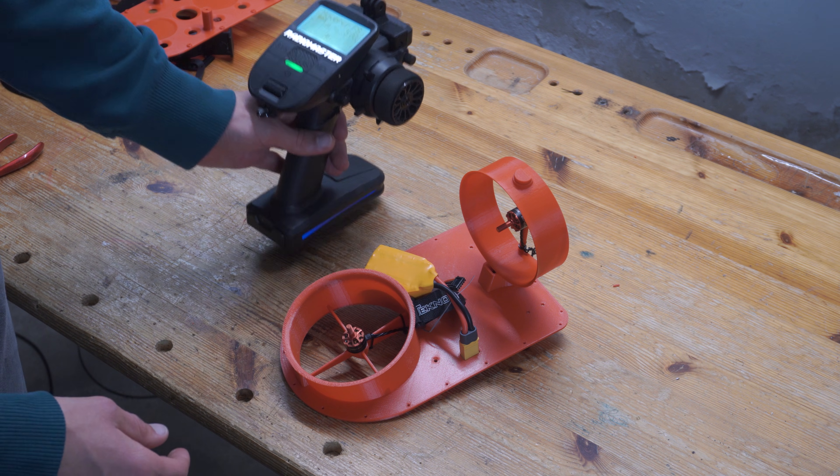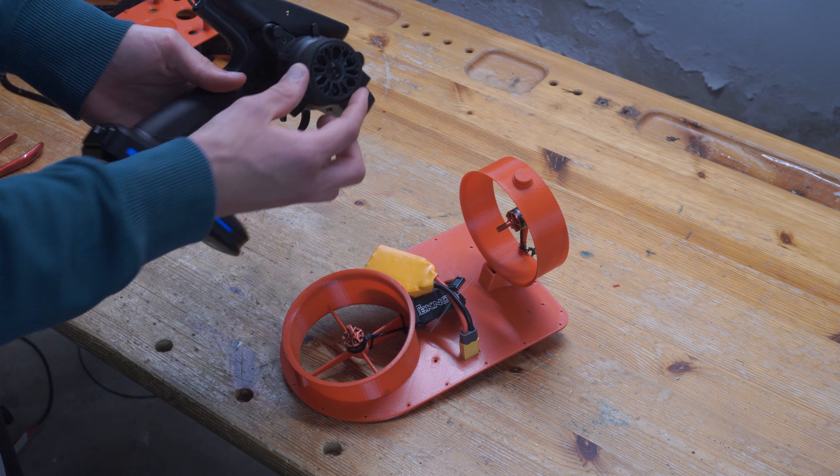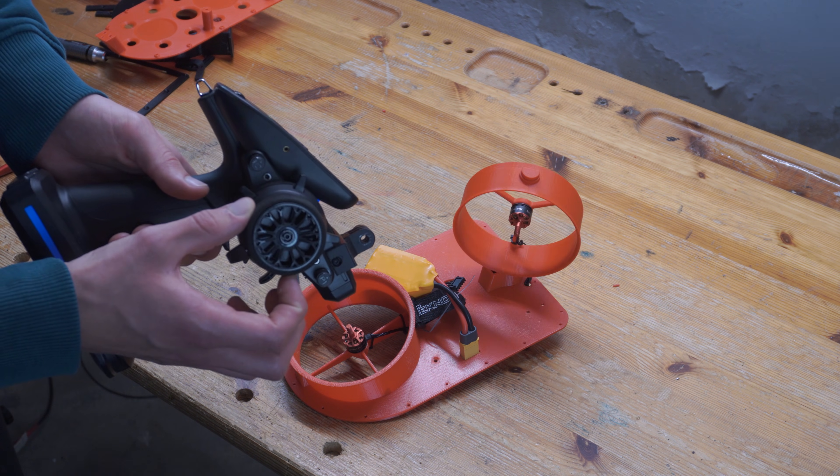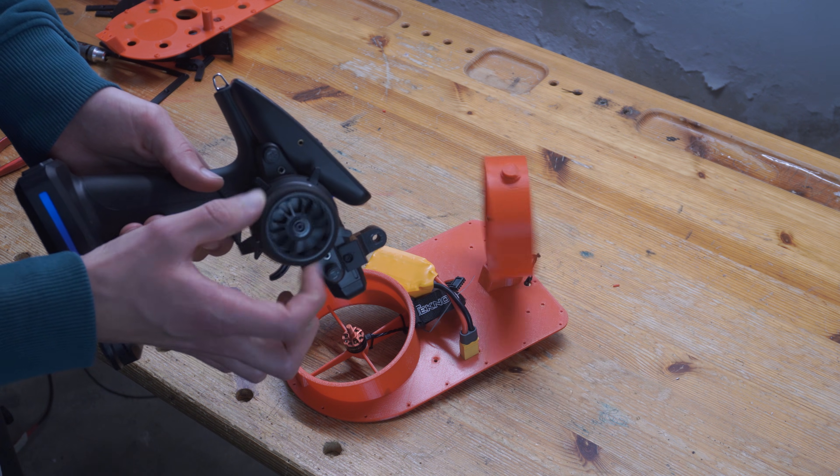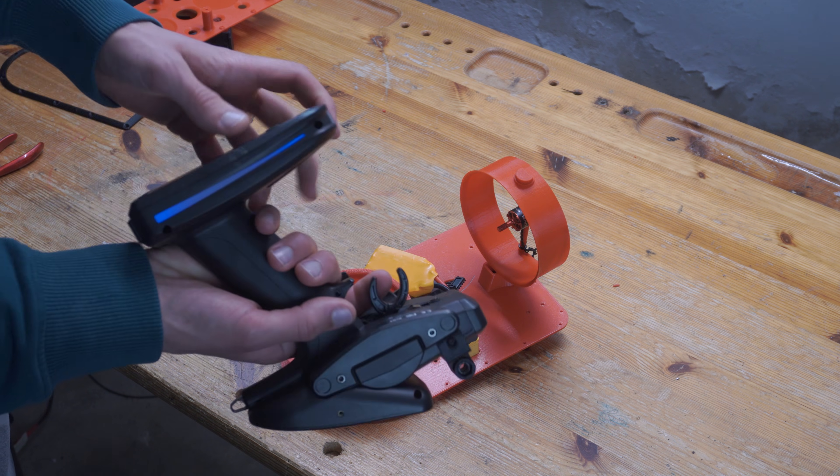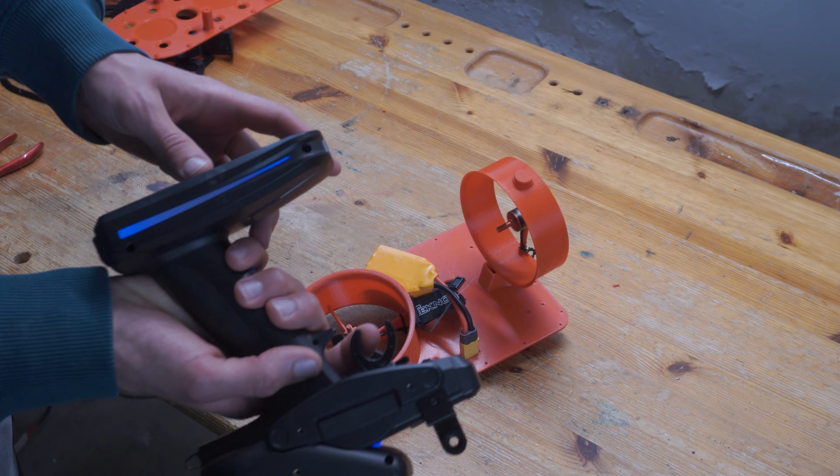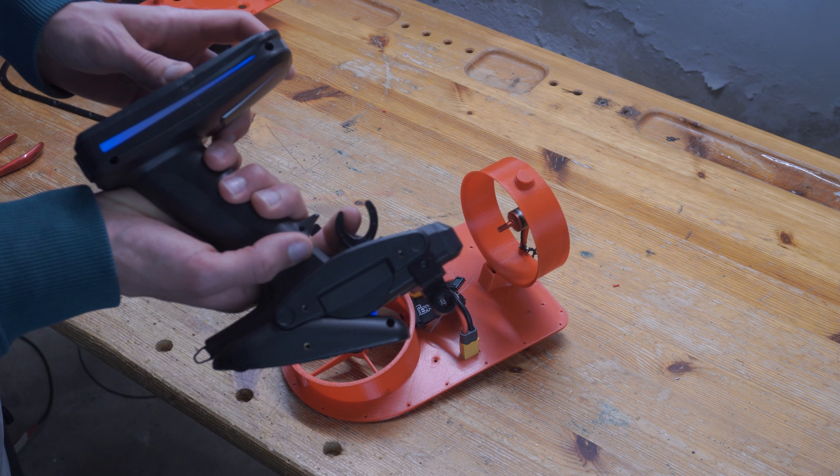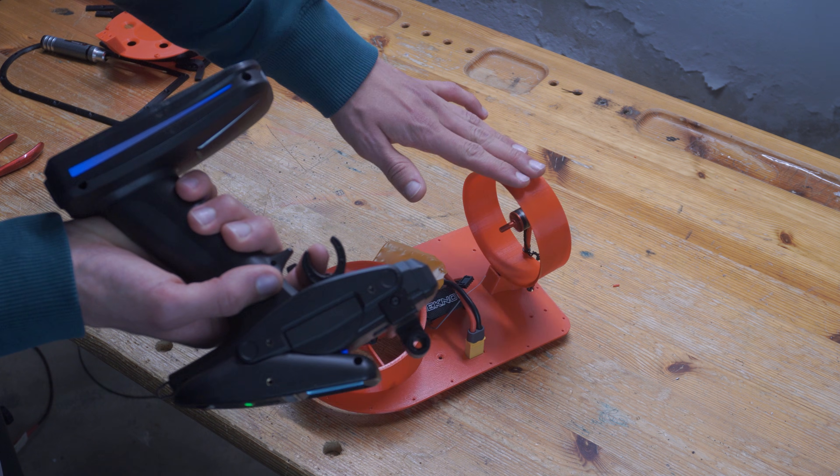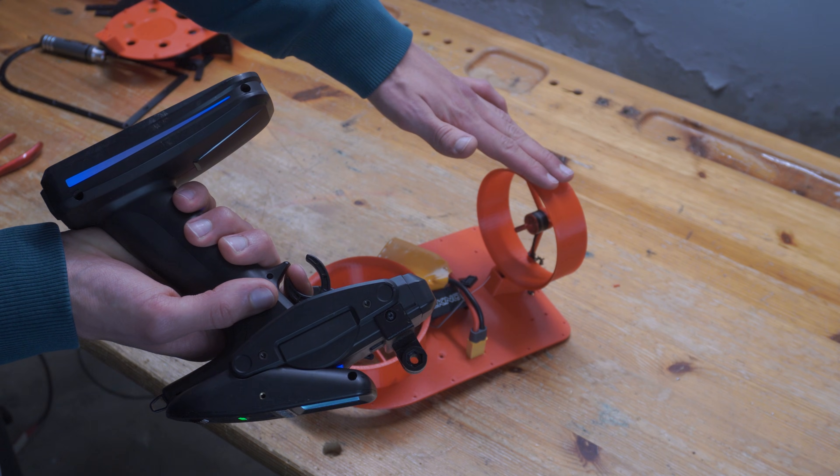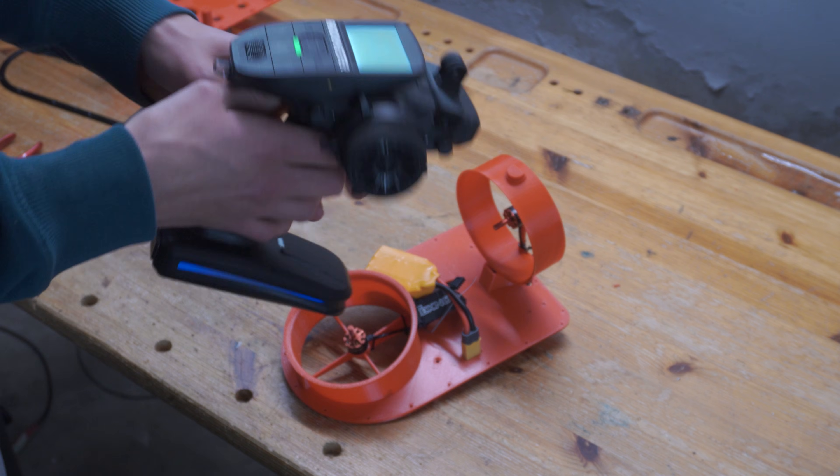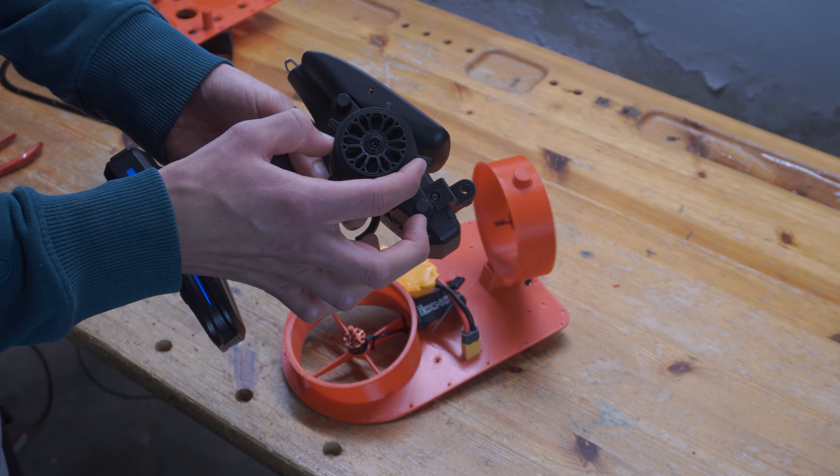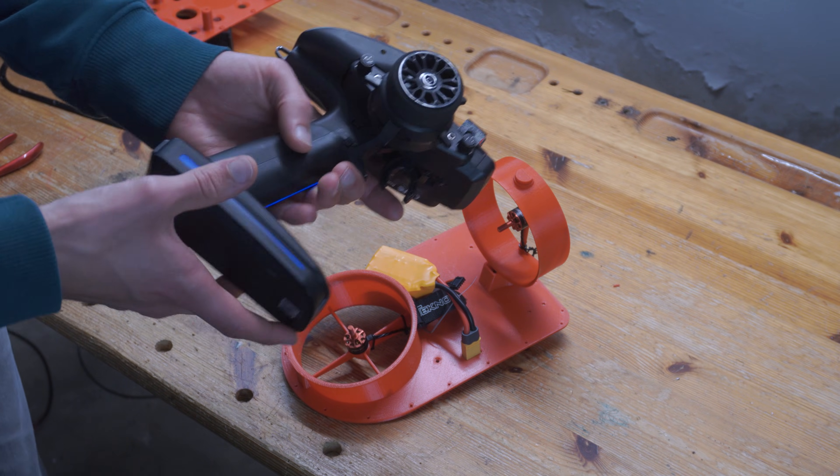All right, so there is a connection. Let's try the steering. Perfect. Let's try the thrust motor. And then both at the same time. All right, so that all works.